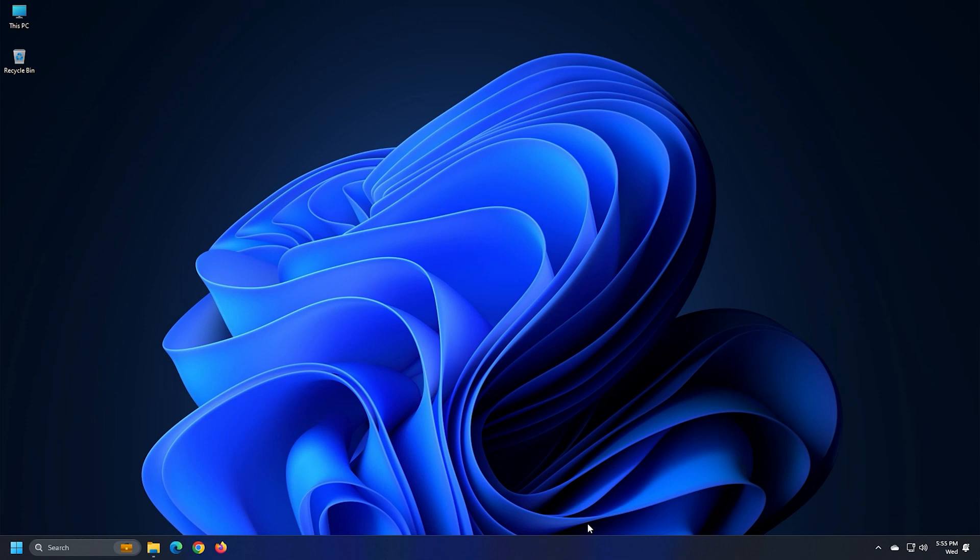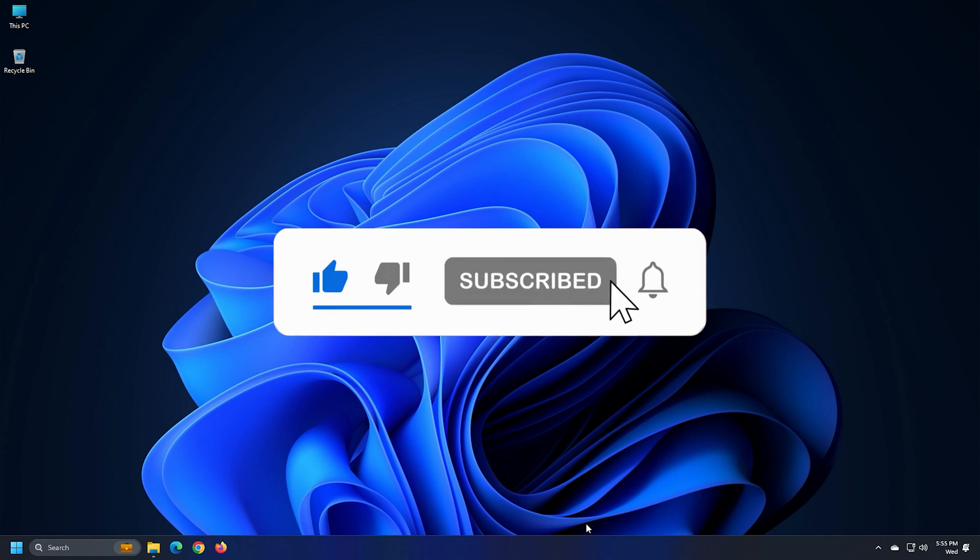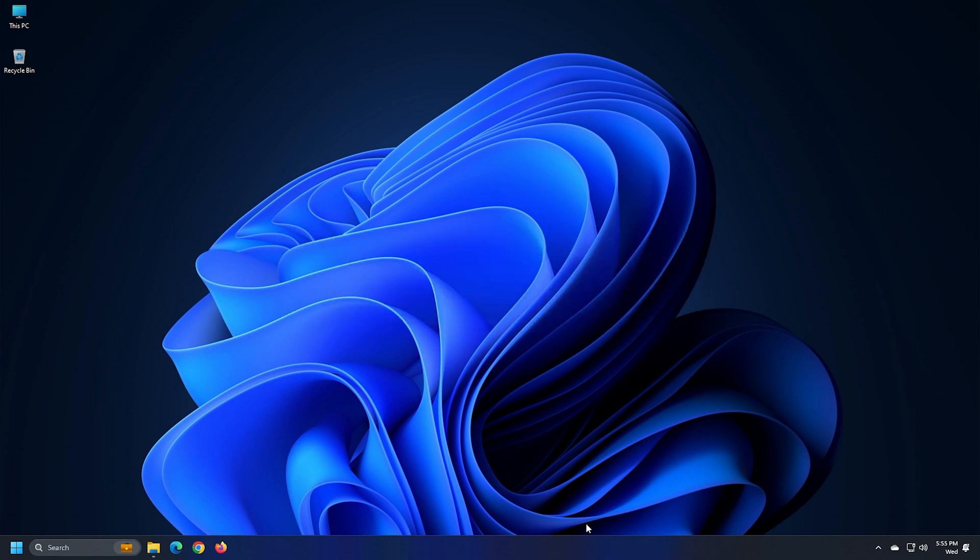So that's it. Subscribe to the Windows Club for all your tech solutions related to Windows. Thanks for watching.